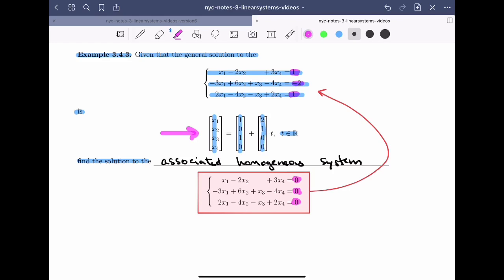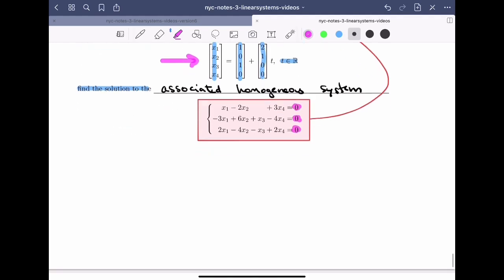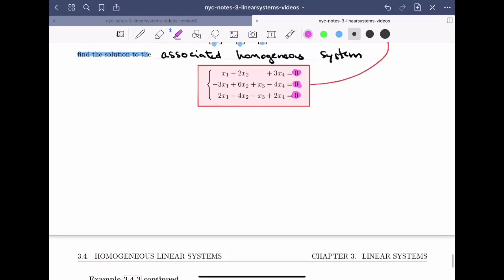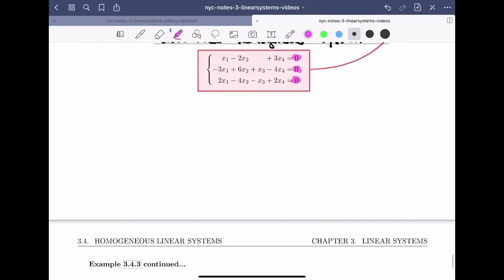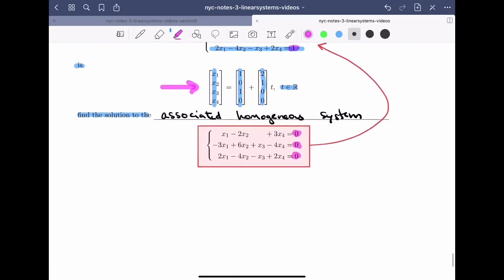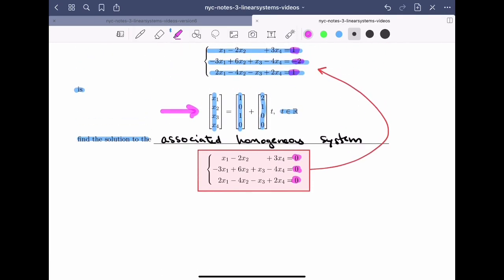In order to see how we're going to do this, I'm actually going to go through the row reduction process. Let's call the original system here system A, and we'll call the homogeneous system system B. That way we can differentiate easily between the augmented matrix of each.